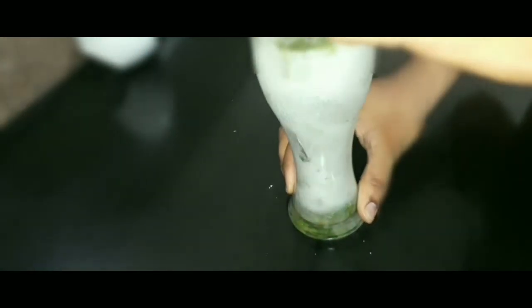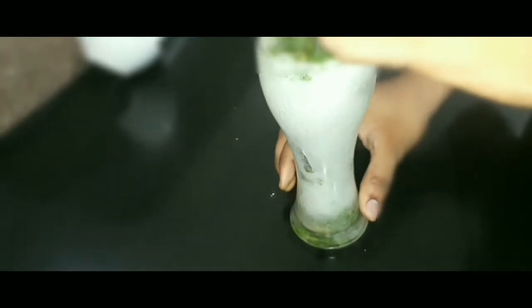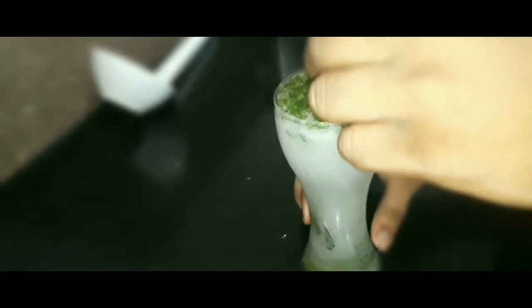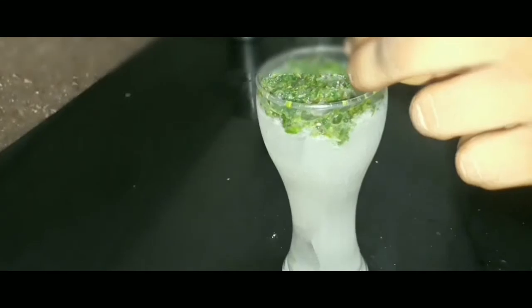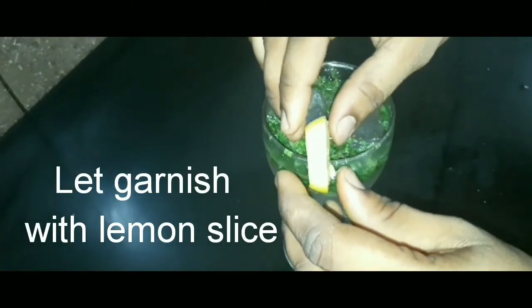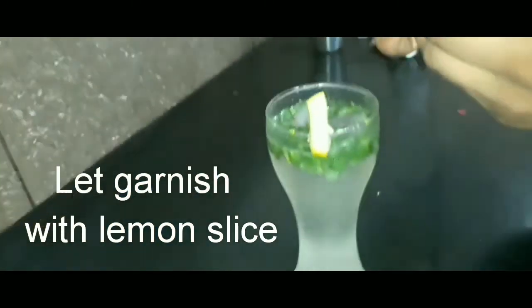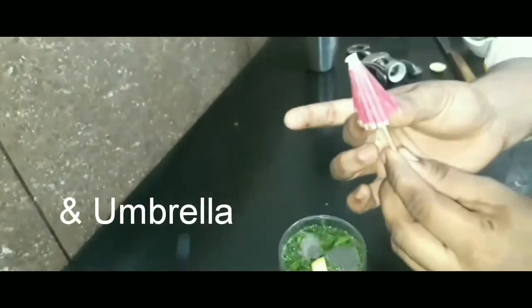OK friends, our virgin mojito is ready. You can also try it at your home. OK, I am garnishing it with lemon, lemon wedges and a toy umbrella.